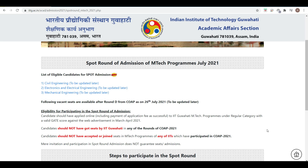Candidates should not have been accepted in any of the other rounds of COAP 2021. For example, if you got an offer from IIT Goa and you did not accept it, and you had also registered for IIT Guwahati during regular admission, then you are eligible. Additionally, candidates should not have accepted or joined any MTech seat in any IIT — only then can you apply.